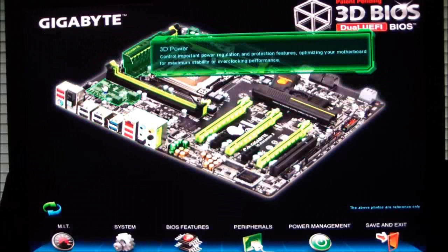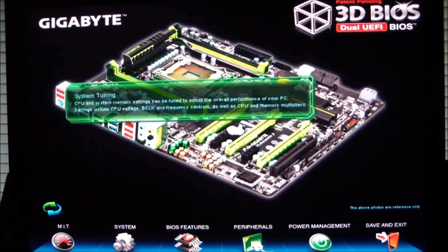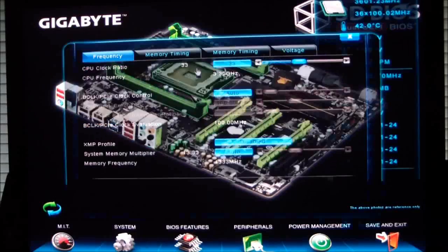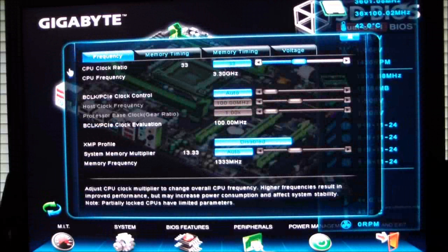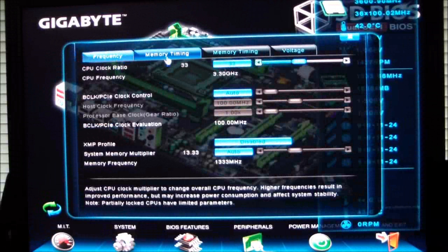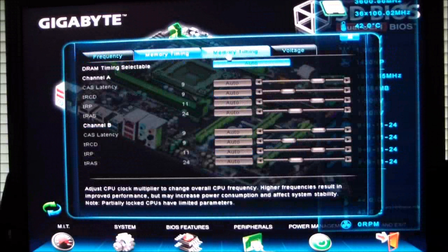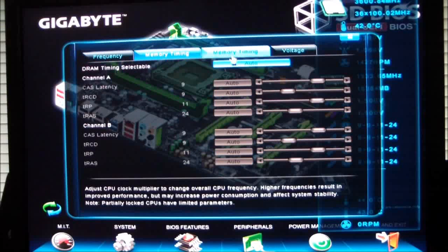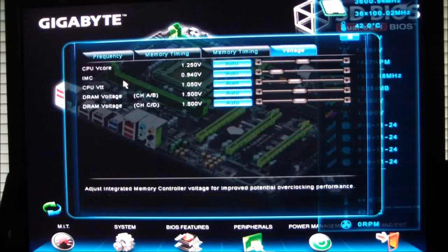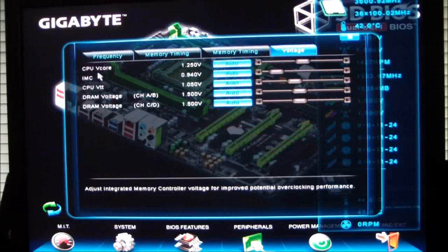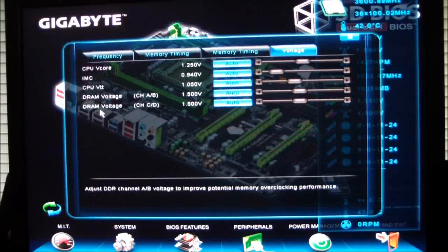And your system tuning. Frequency, memory timings for both banks A, B, C, and D. And your voltage settings for your CPU vCore DRAM voltage.